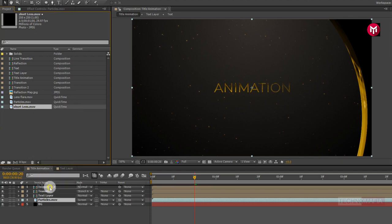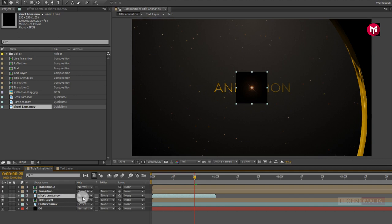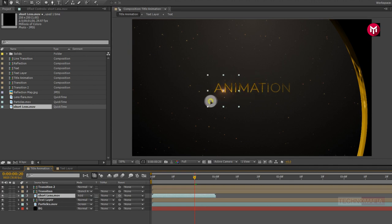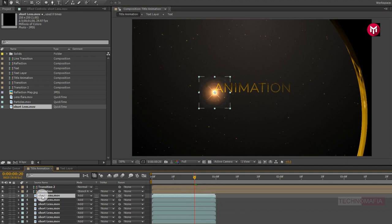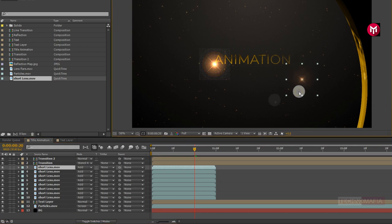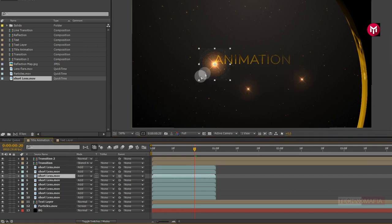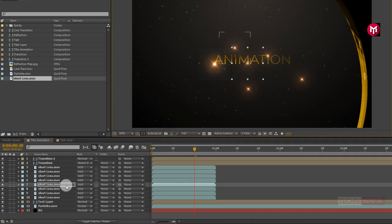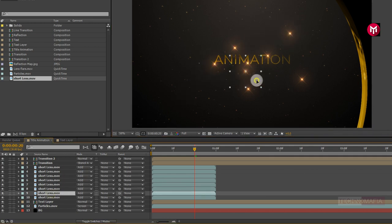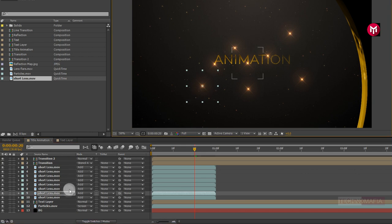Now add the short lens file to the timeline and place it above the text layer. Change the mode to Add. You can adjust the position. Now let's create 6 to 7 duplicates of the short lens using Ctrl+D. Now let's adjust their positions and place them one after the other.